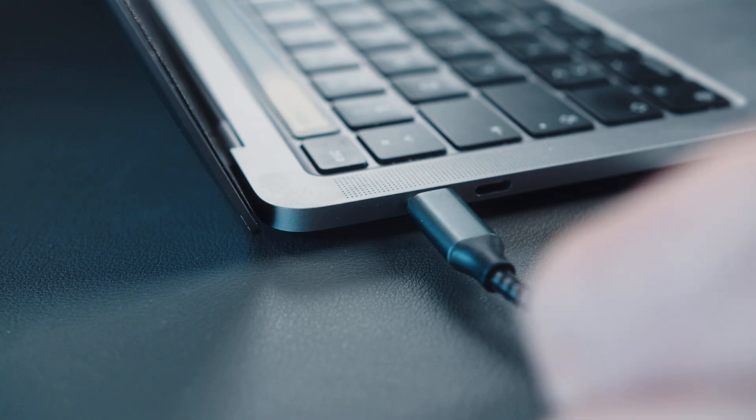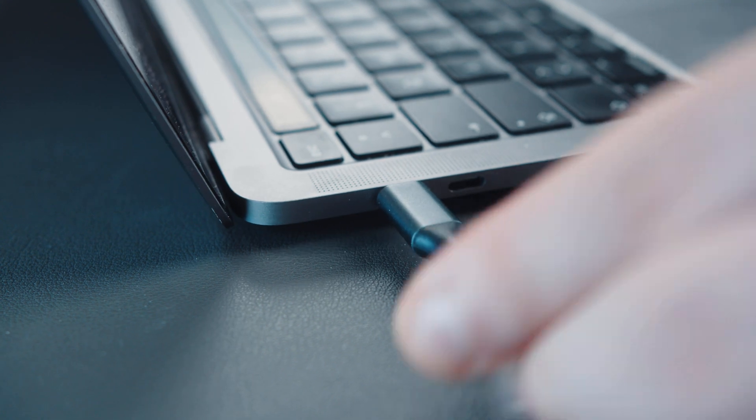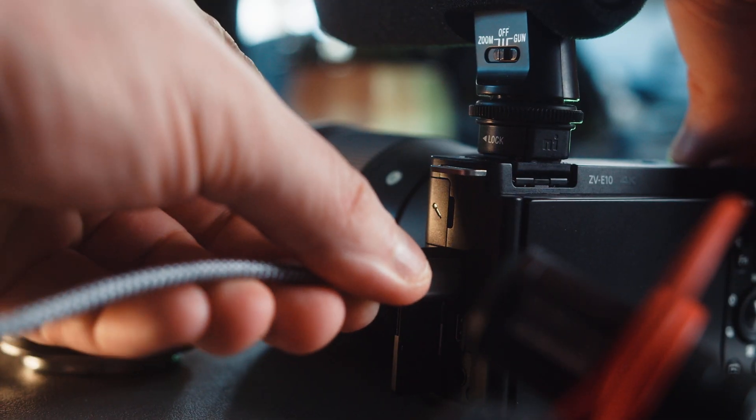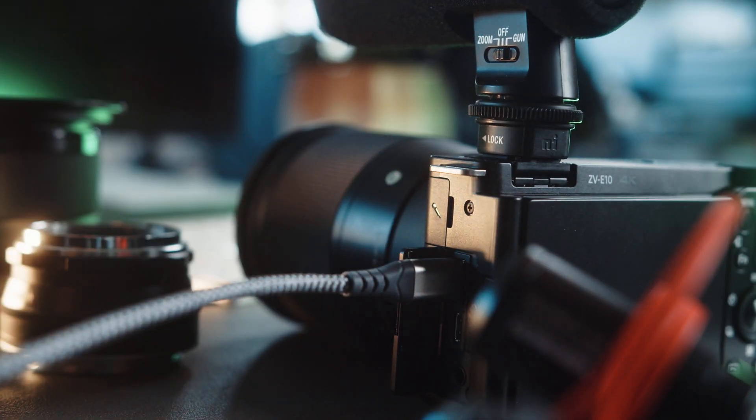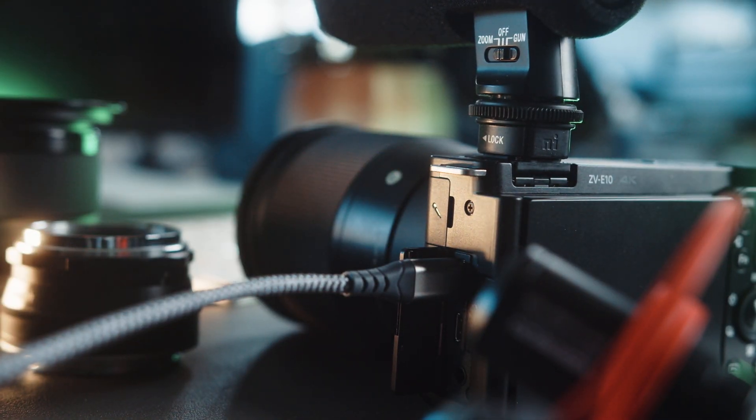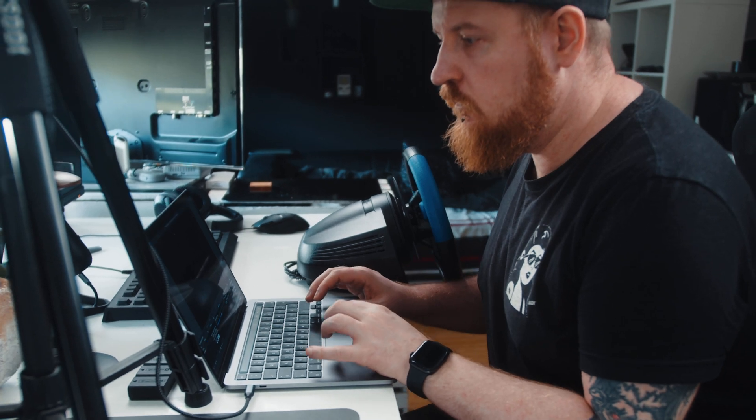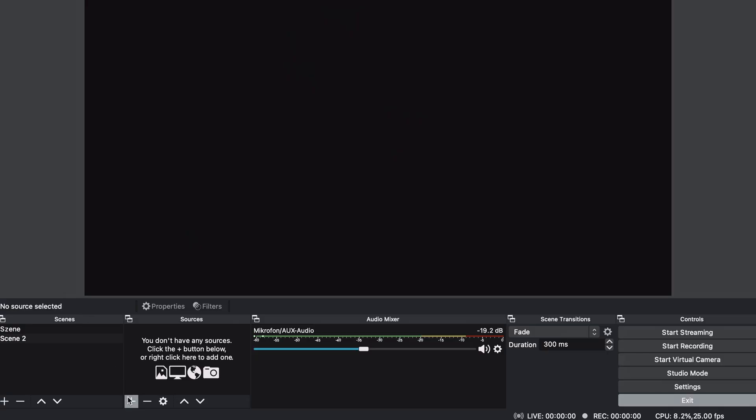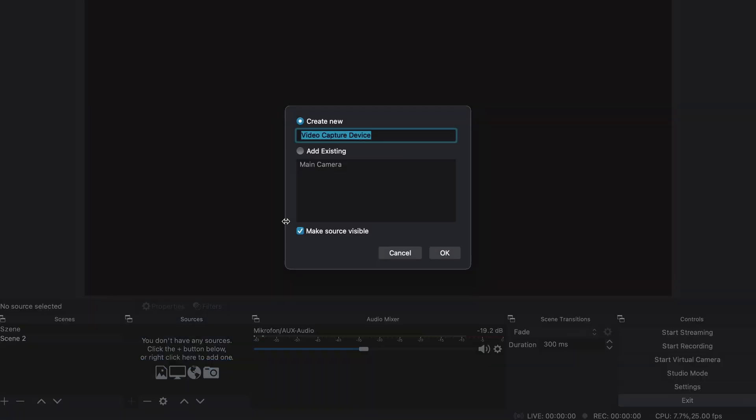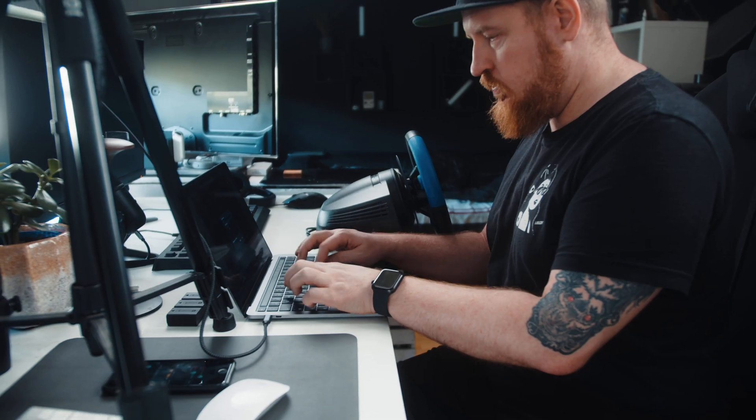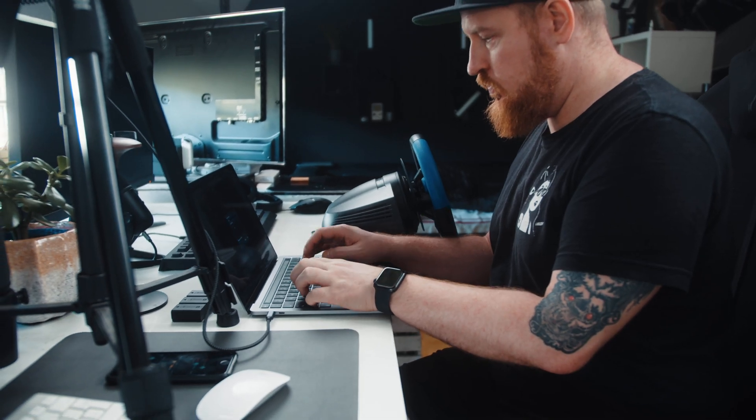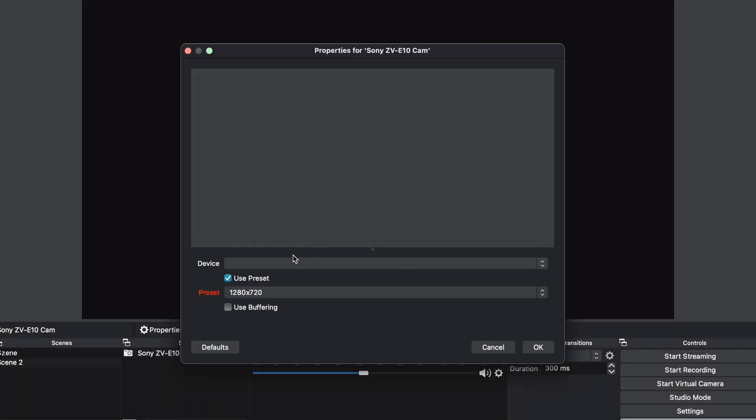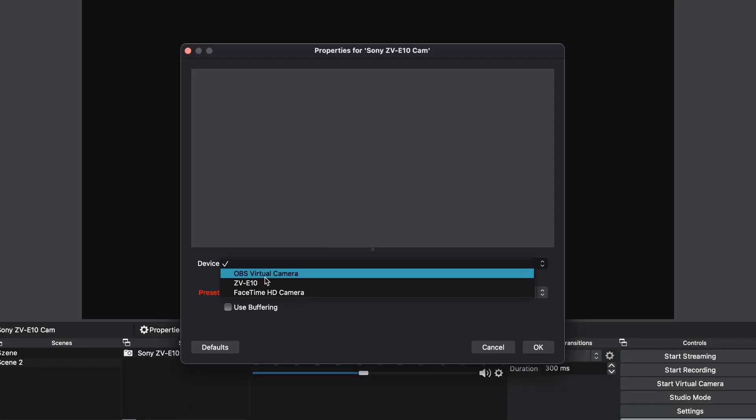Step number five, connect the USB-C cable with the camera as well as your computer, notebook or whatever you are using. Step number six, open up OBS. Click on the plus symbol at the bottom, choose video capture device and give this one a name. Now, under device, select the Sony ZV-E10.